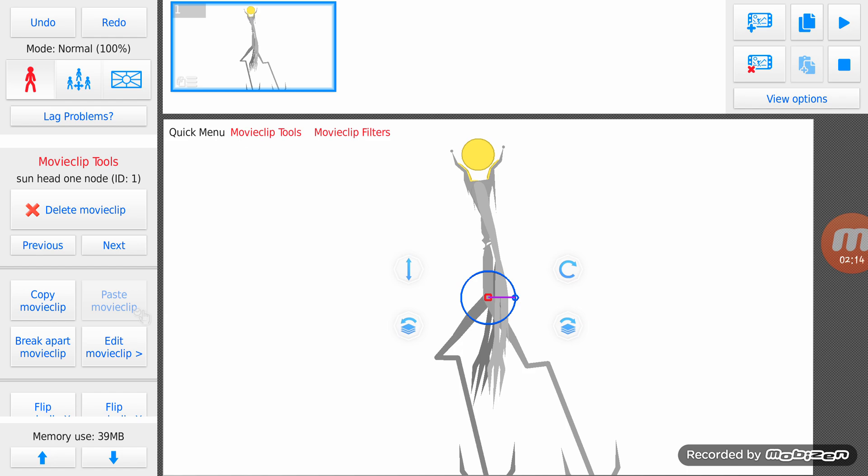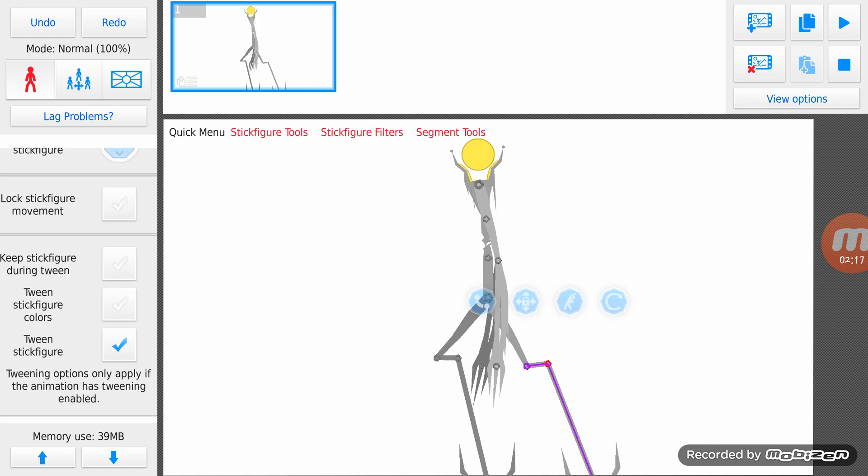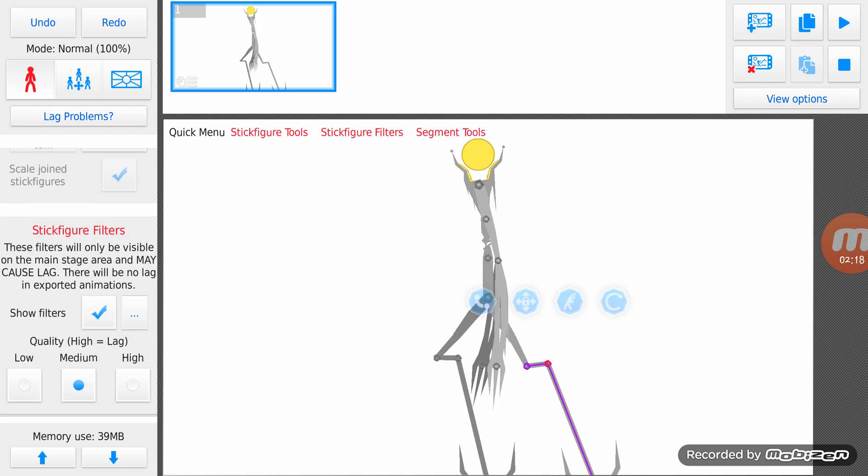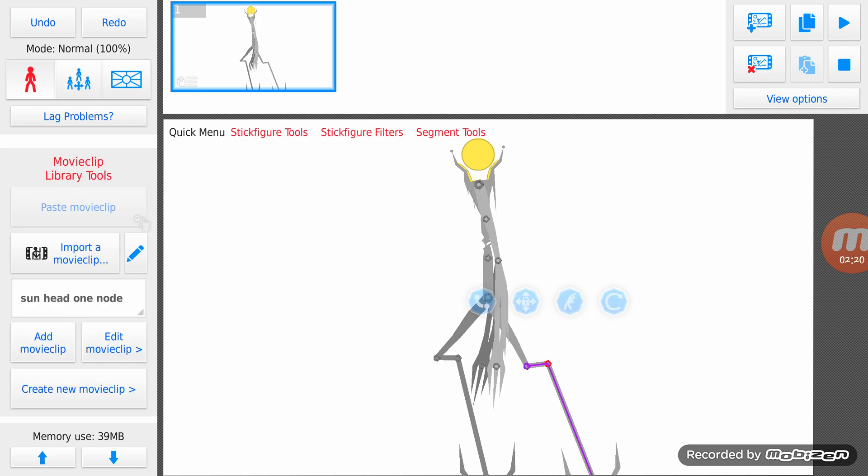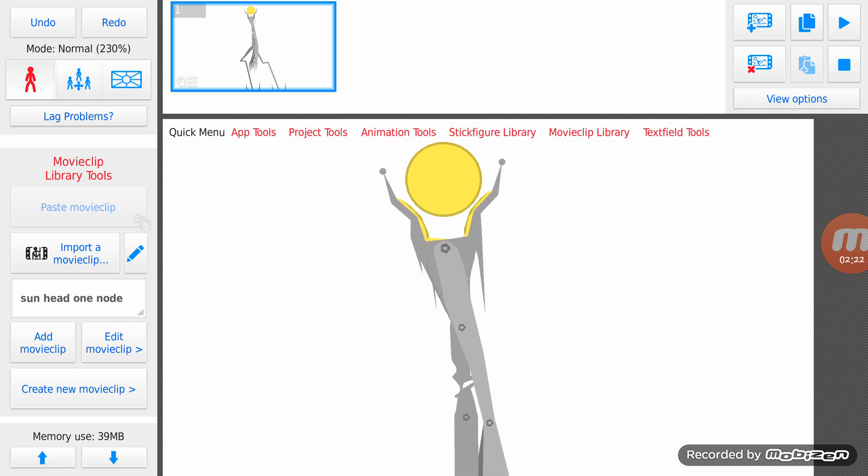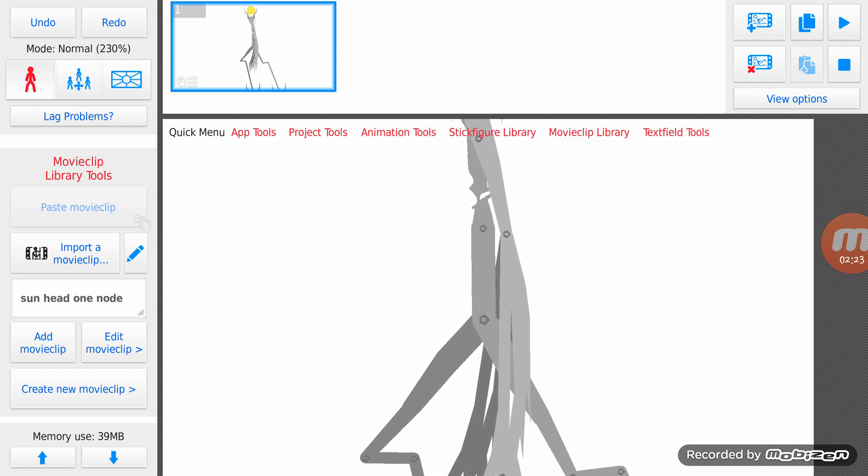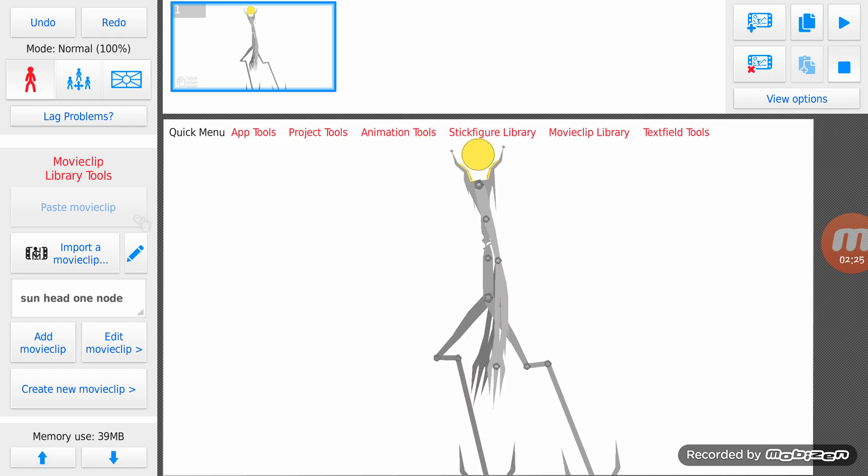That means you can actually move the movie clip. And voila, this is how you make a multi-jointed stick figure into one node.